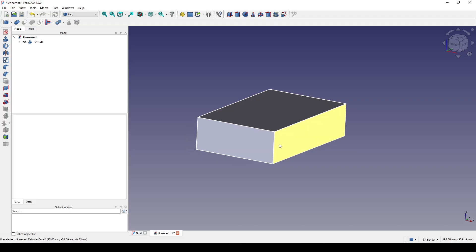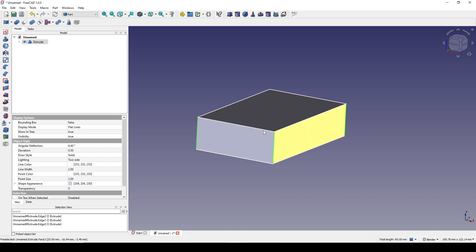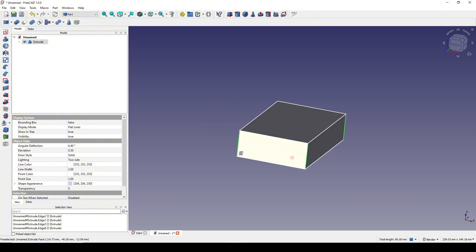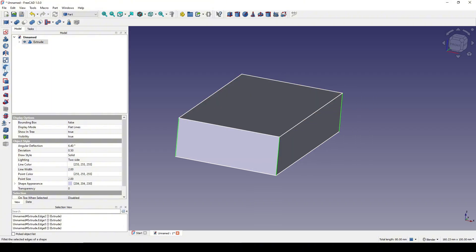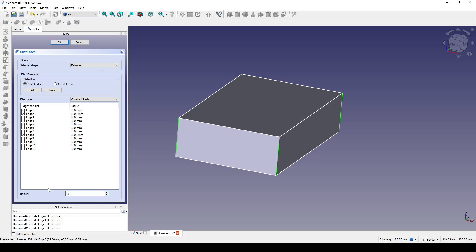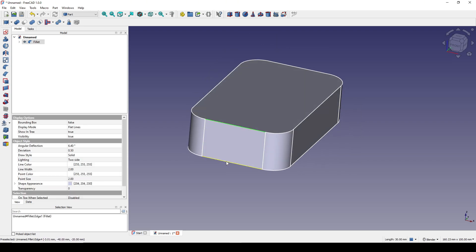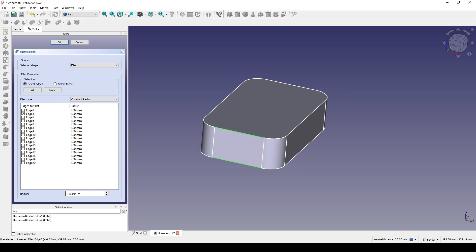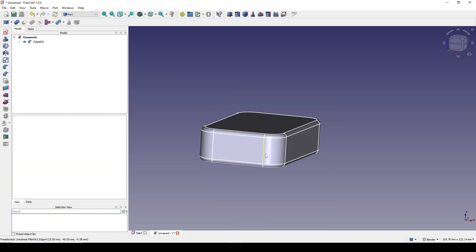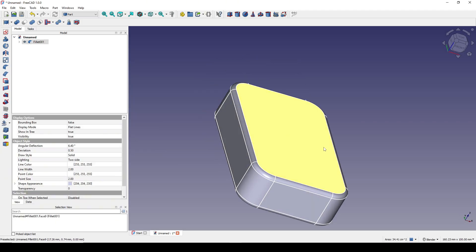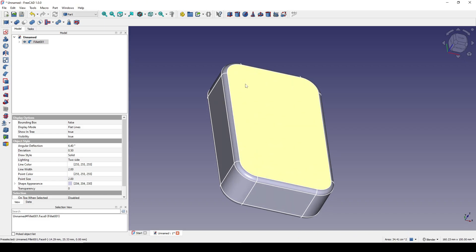Now I'll Ctrl-select these edges and create a fillet with a value of 10. Then fillet width two and fillet width two.